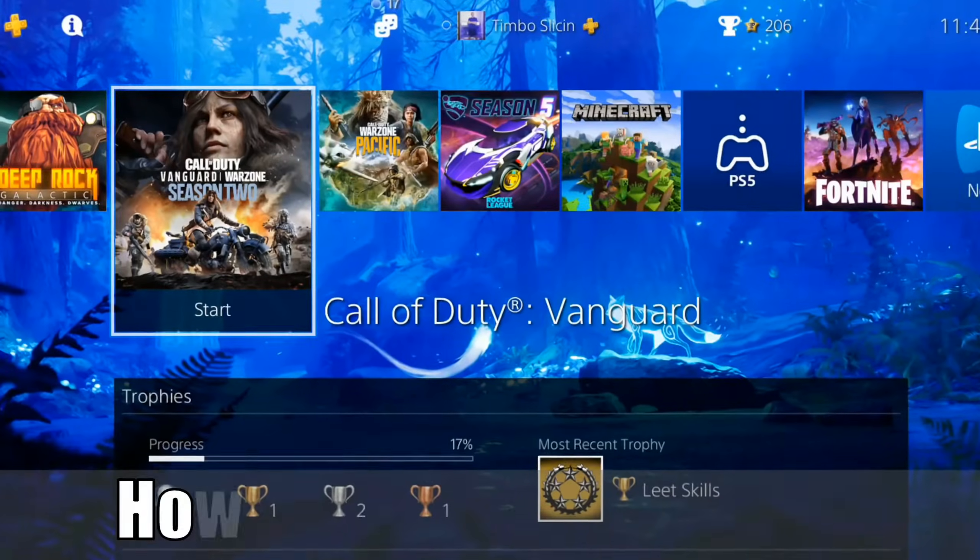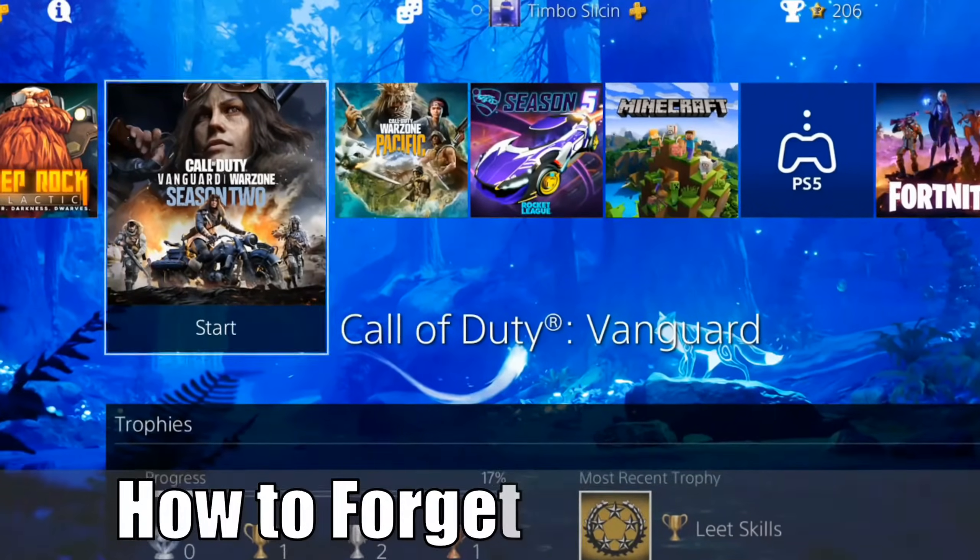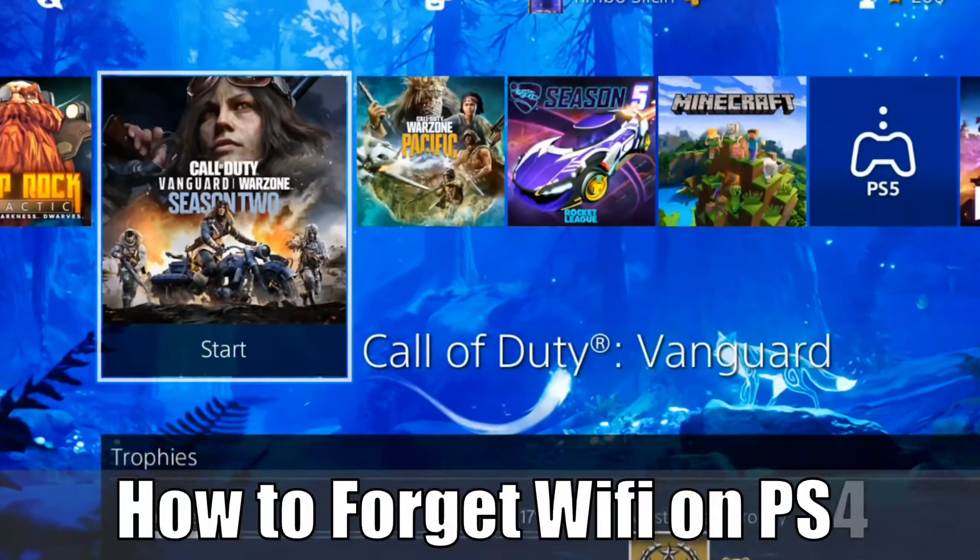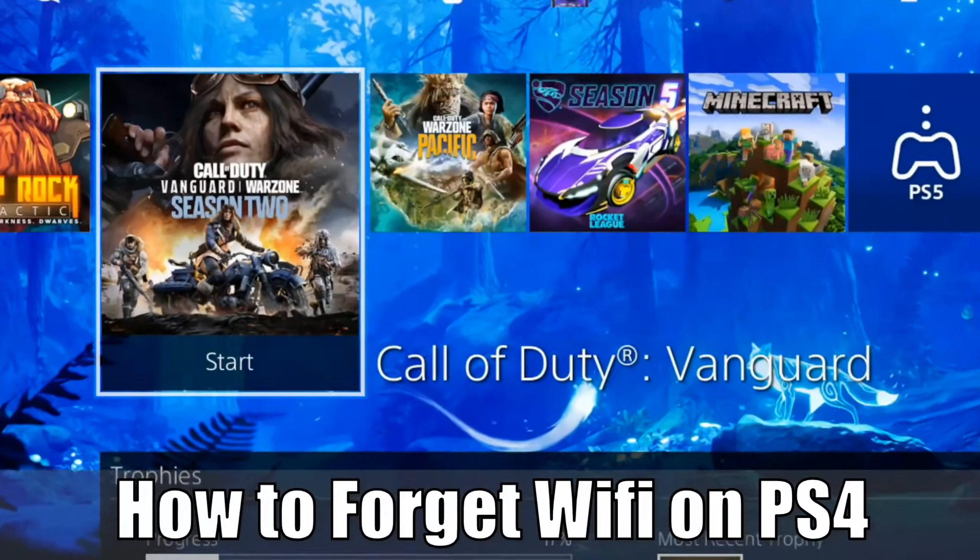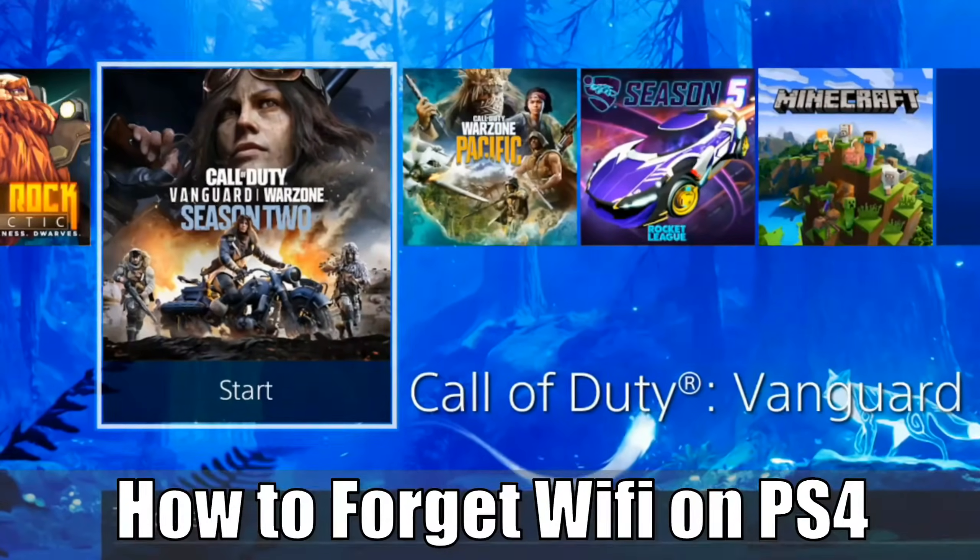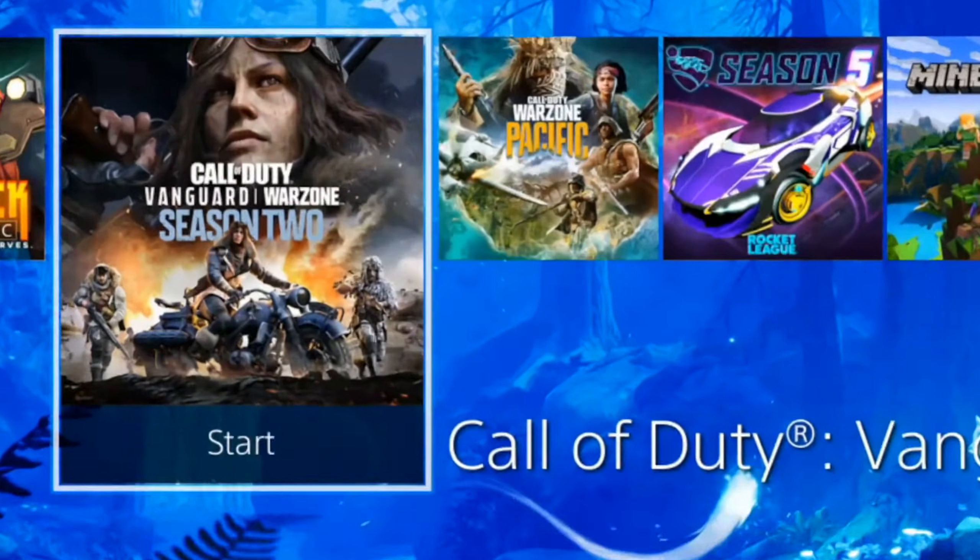Hey everyone, this is Tim from YourSix Studios. Today in this video, I'm going to show you how to delete and forget a Wi-Fi network on your PlayStation 4. So let's jump in the video right now.